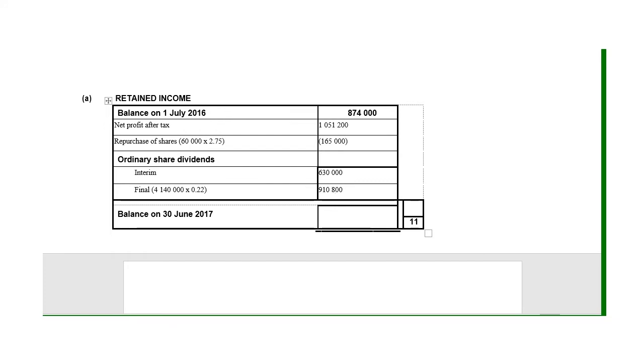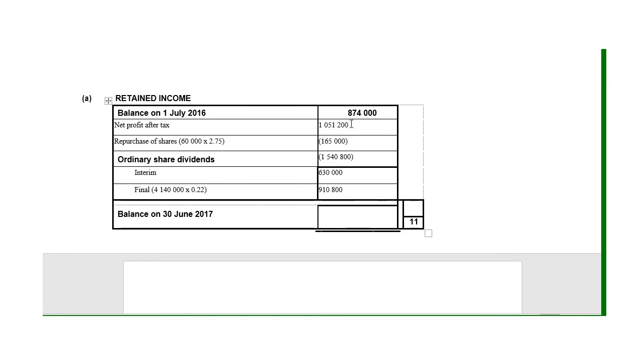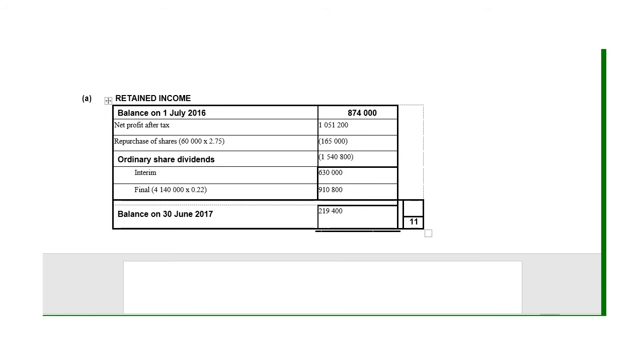That gives me 910,800. Add the two in brackets—the 630 plus 910—and put it above. But remember dividends is also something we pay, so it will make the amount less, so I must put it in brackets: 1,540,800. Now I must calculate the balance at the end. It's the balance at the beginning, 874,000, plus the profit after tax 1,051,200, minus the 165, minus the 1,540,800. That gives me my balance at the end, which is 2,194,000. That is then the retained income note.